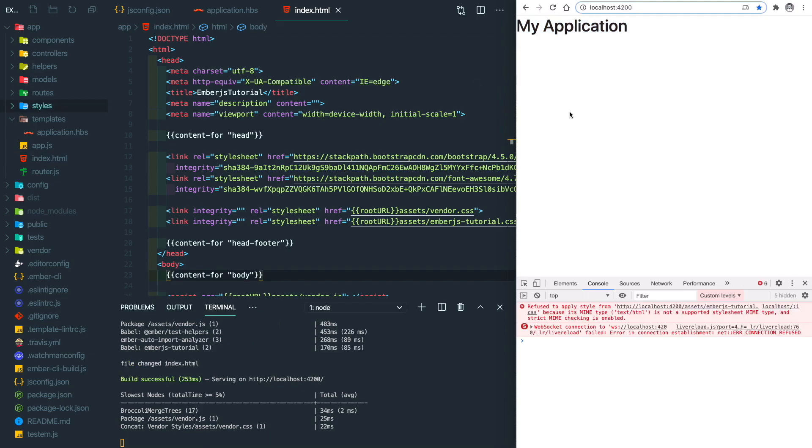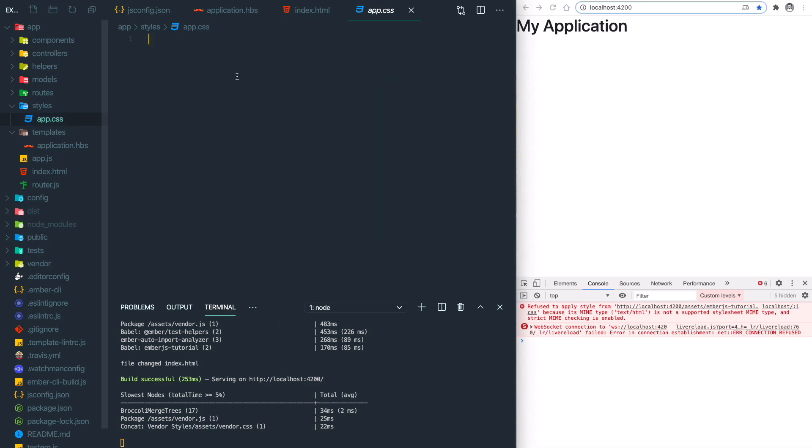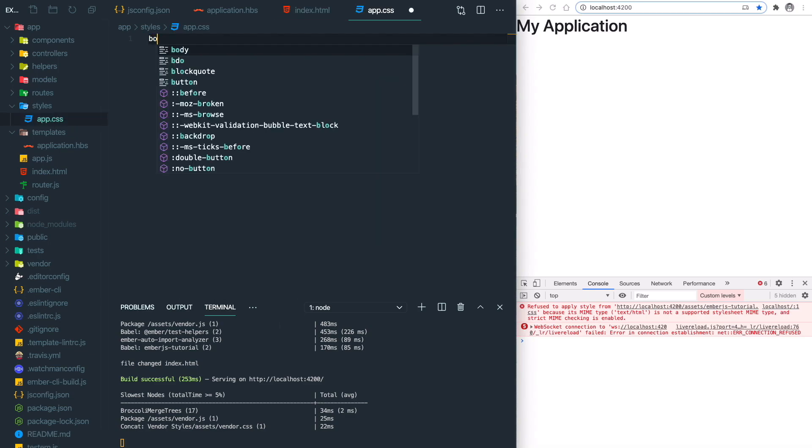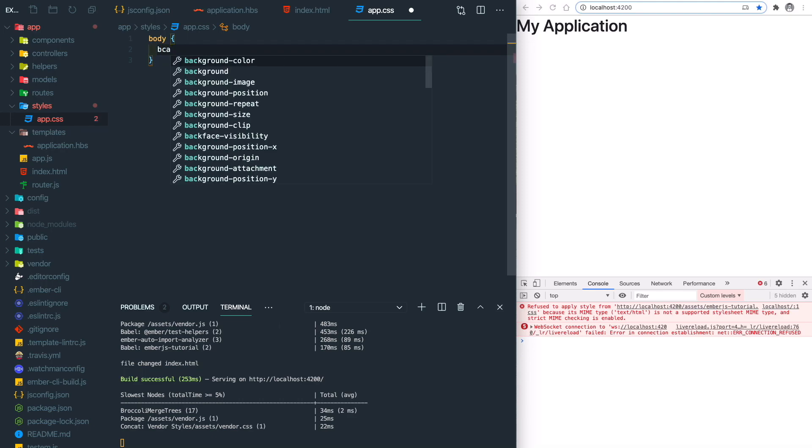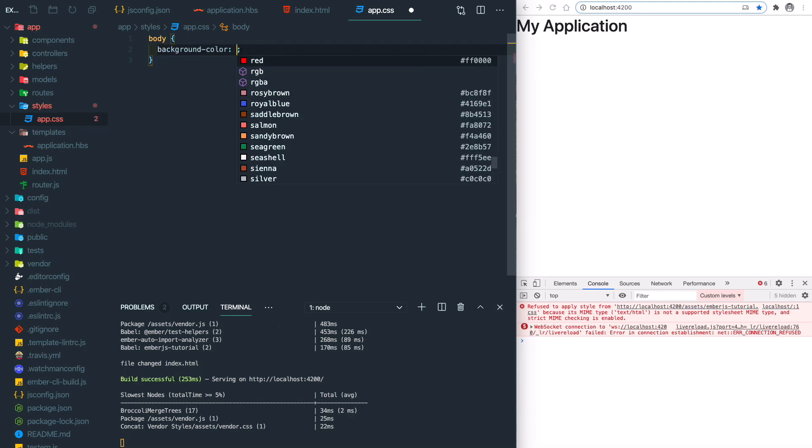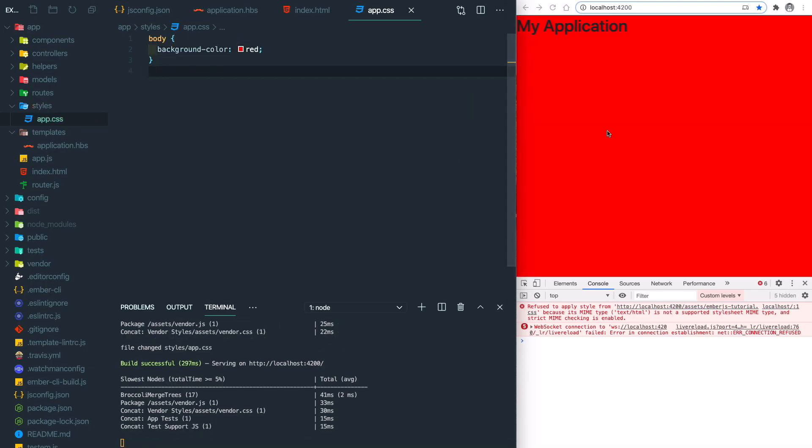Let's try to change some styles. We can go to styles app.css and we can change the body background color to red and save it. You can see the styles updated here.